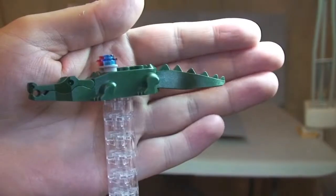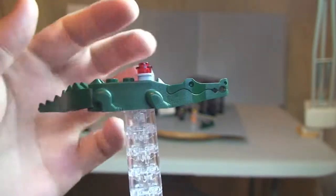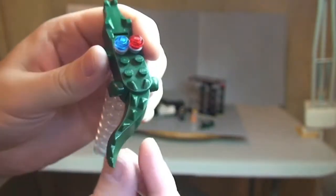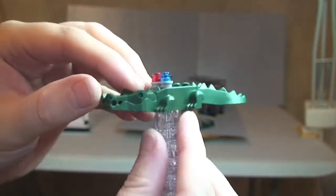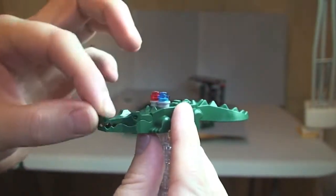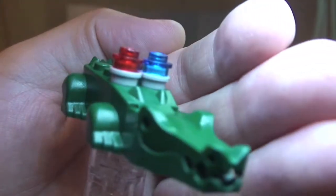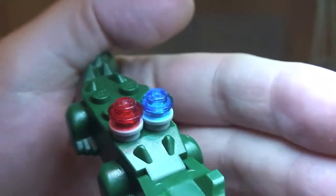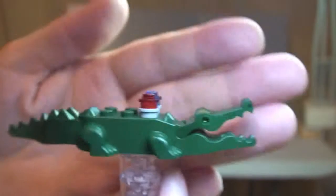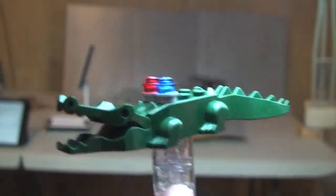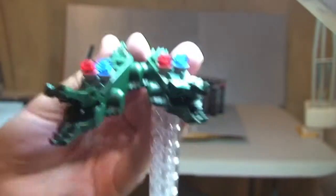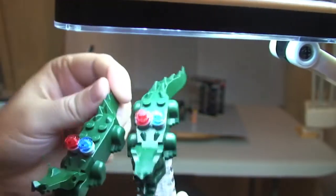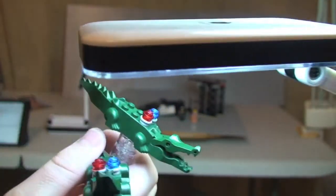Next up we have the Robo Crocodile and there are two of these, both identical. These have poseable sections on them. So first of all the tail section here, and then the jaw opens and closes like so. And on the backs of both of them you have these police lights. You can see the red and the blue. So quite a good looking crocodile. Like I said there are two of these, both absolutely identical.